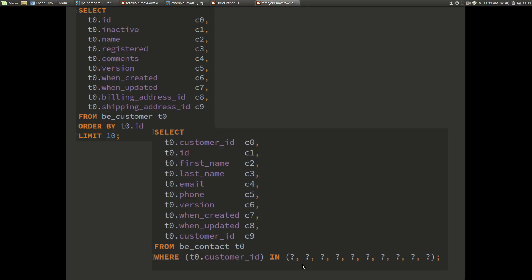When databases execute a query they will have a query execution plan and they will be able to cache that against the SQL statement. If we have lots of variation in this in clause we would have lots of different query execution plans that we would be trying to hit. So when eBean generates this query the number of bind values in the in clause is limited to be either 1, 5, 10, 20, 50, or 100. That limits the variation in this in clause and gives us a better chance of hitting a query plan in the database that's been pre-calculated.